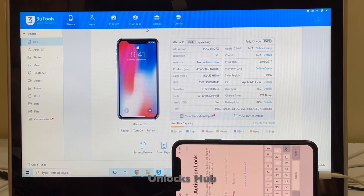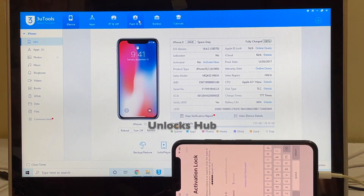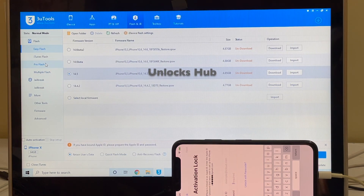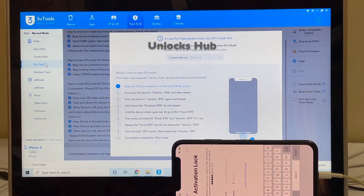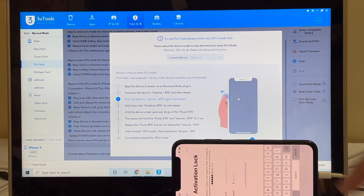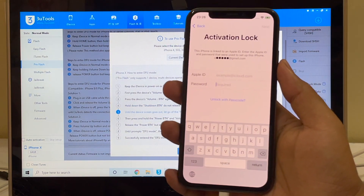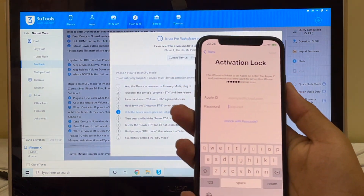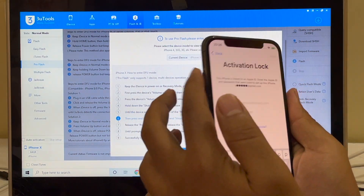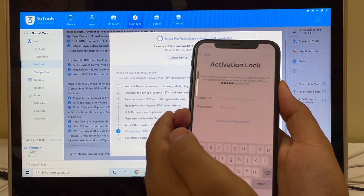Let me start the video. Click on the flash and jailbreak option and click on Pro Flash. The next step is to put the phone into DFU mode — just follow the on-screen instructions or follow this video. Press the volume up button once, then the volume down button, and hold the power button until the device turns off completely.